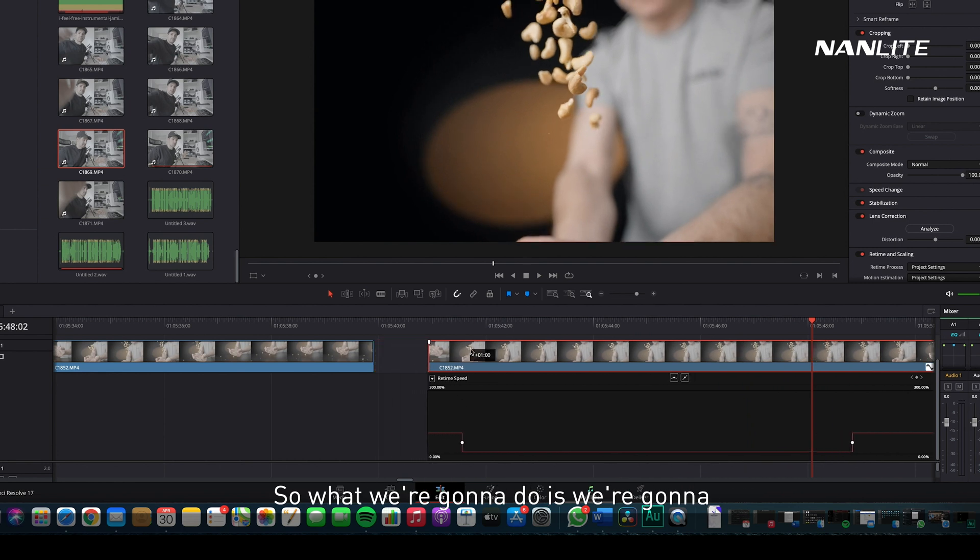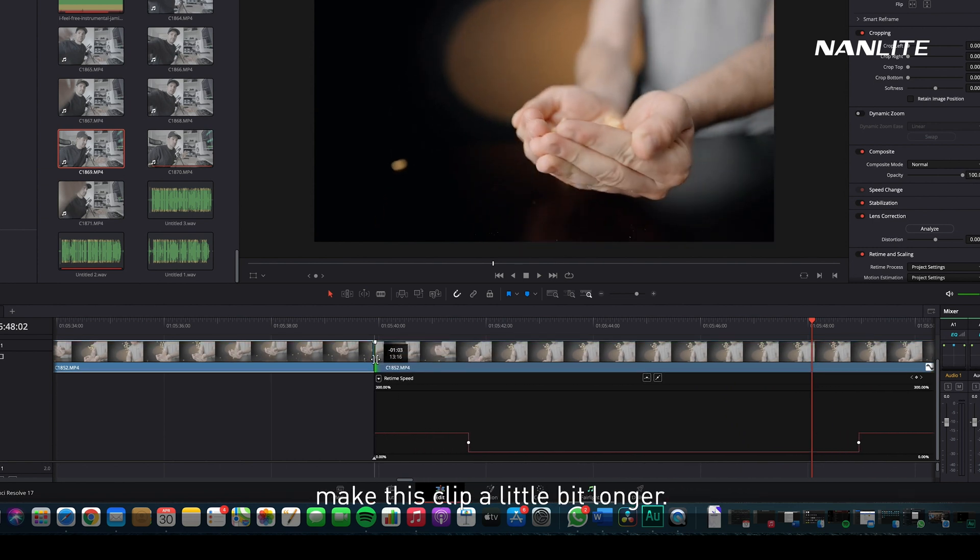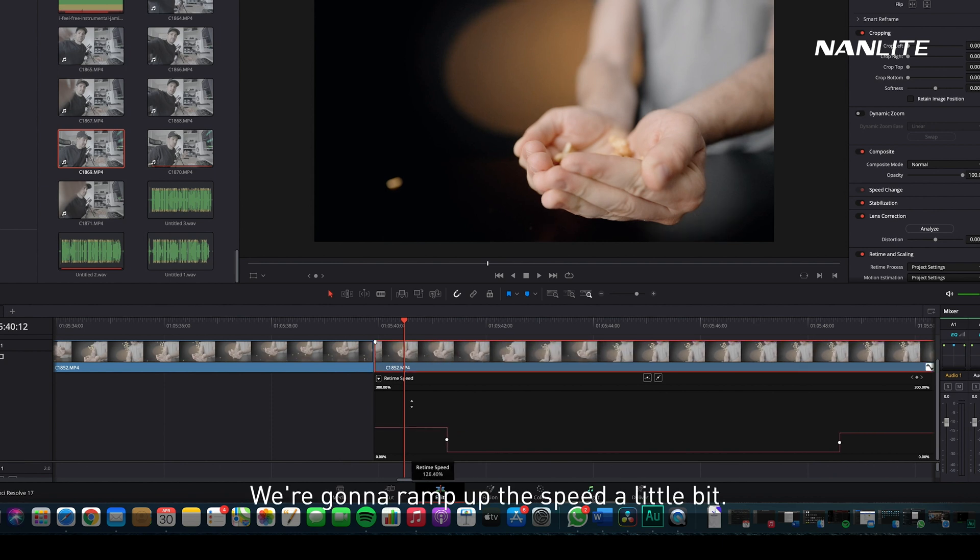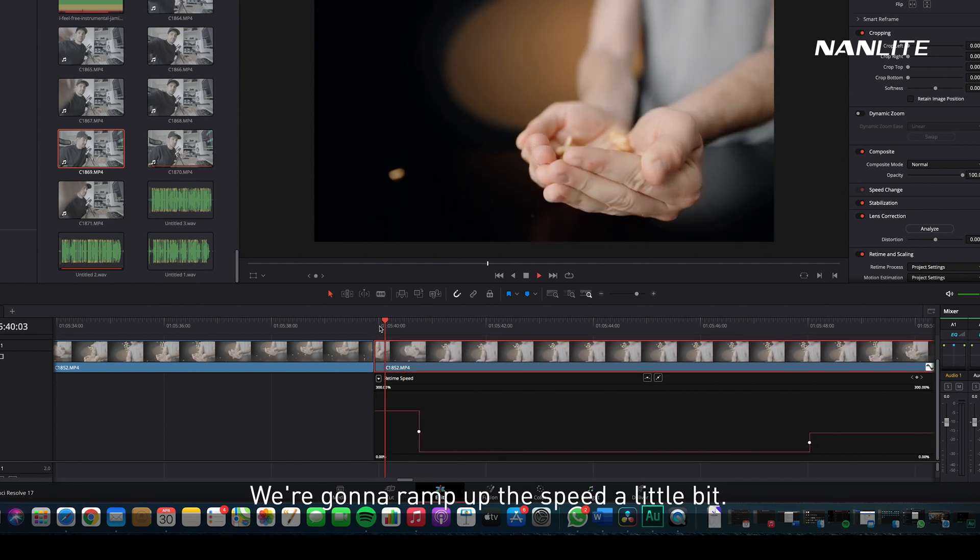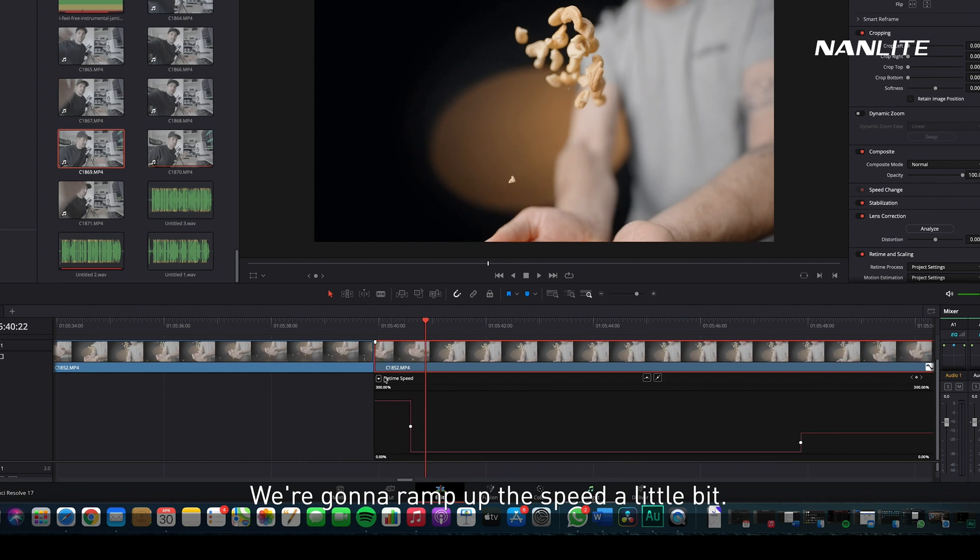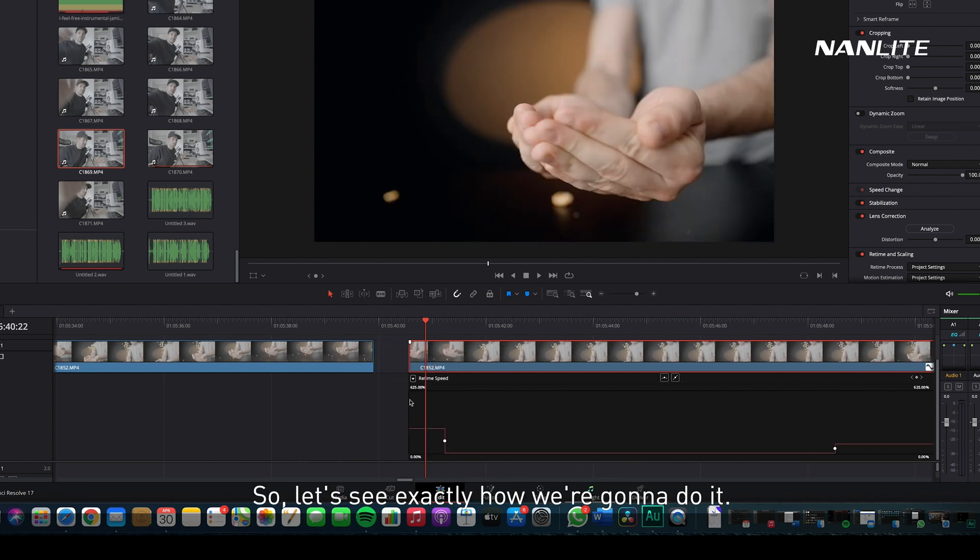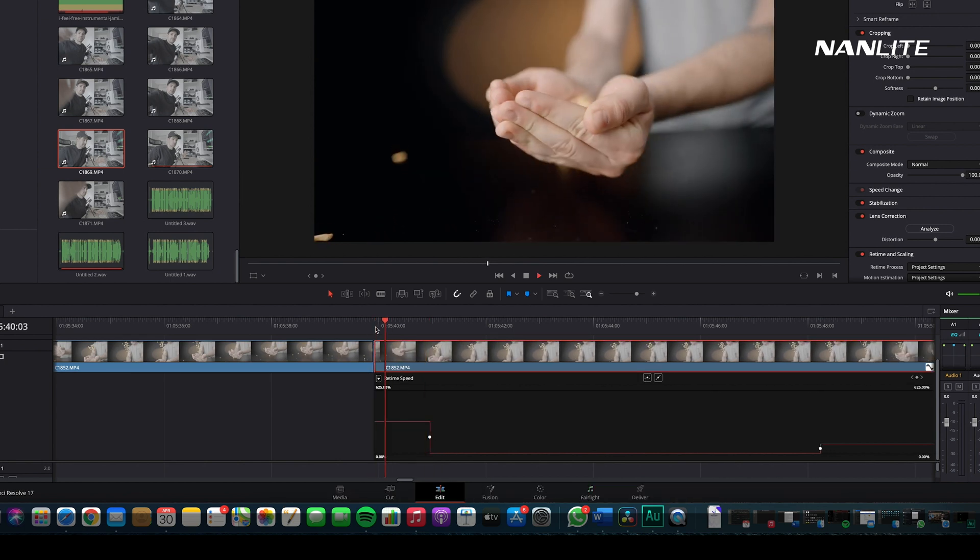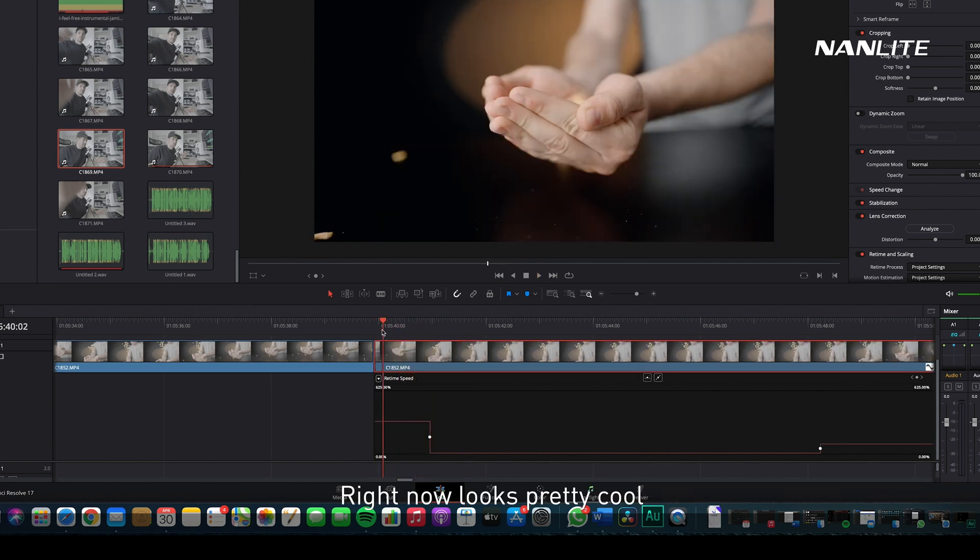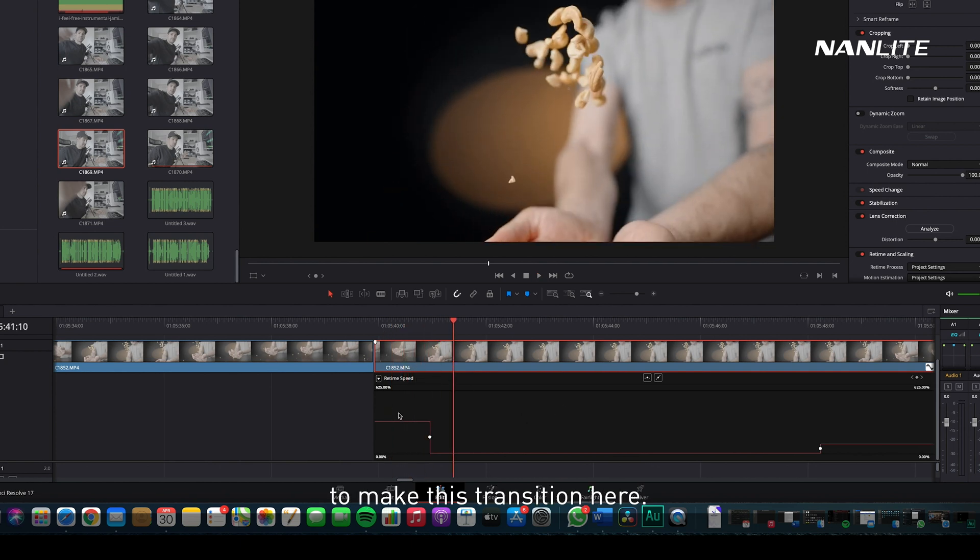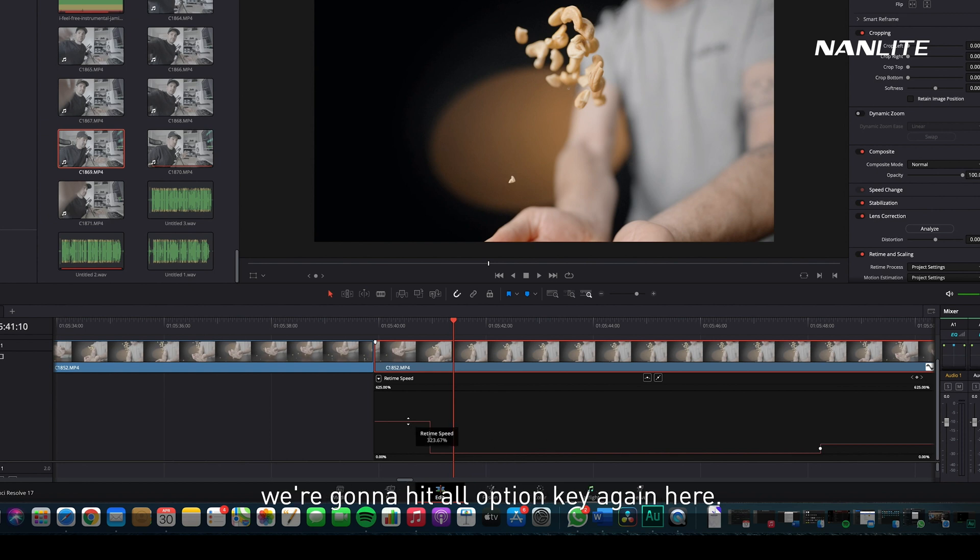What we're going to do is make this clip a little bit longer and ramp up the speed a little bit so we can amplify the slow-down effect. Right now it looks pretty cool, but we need to make this transition smoother so it's not so steep and without a little bit of curvature.